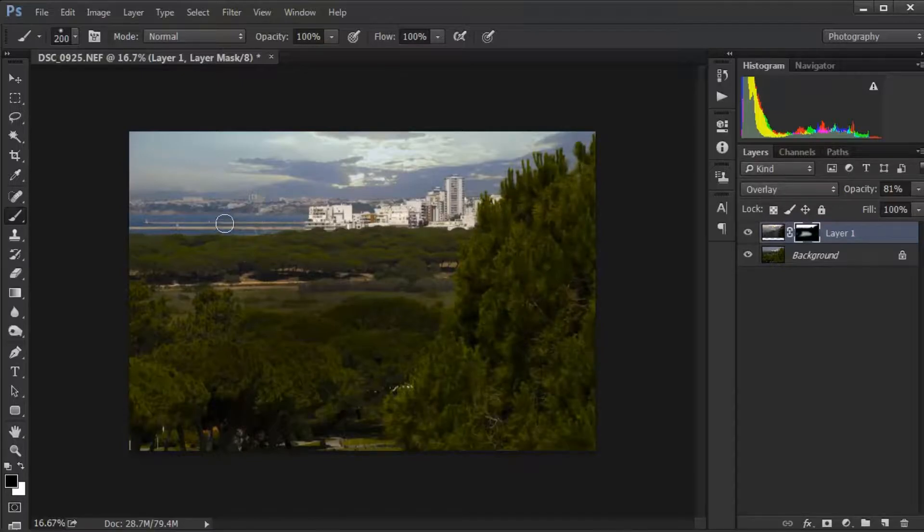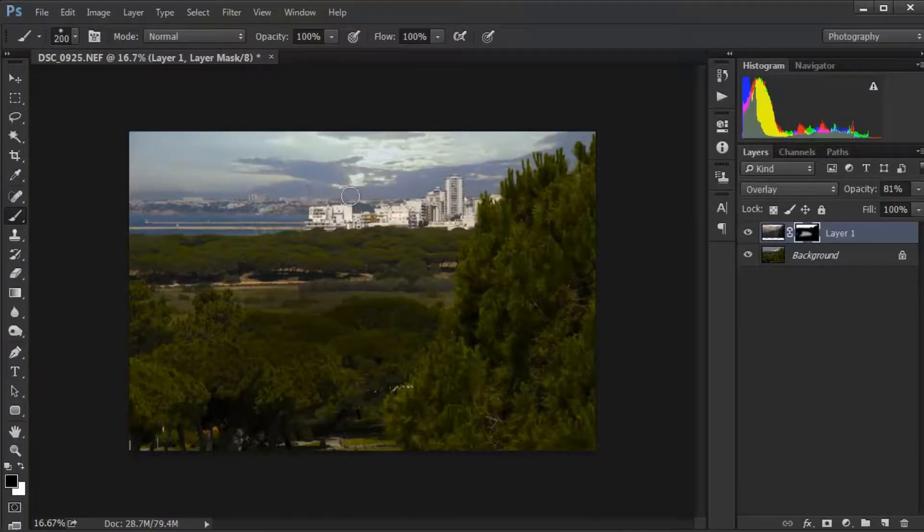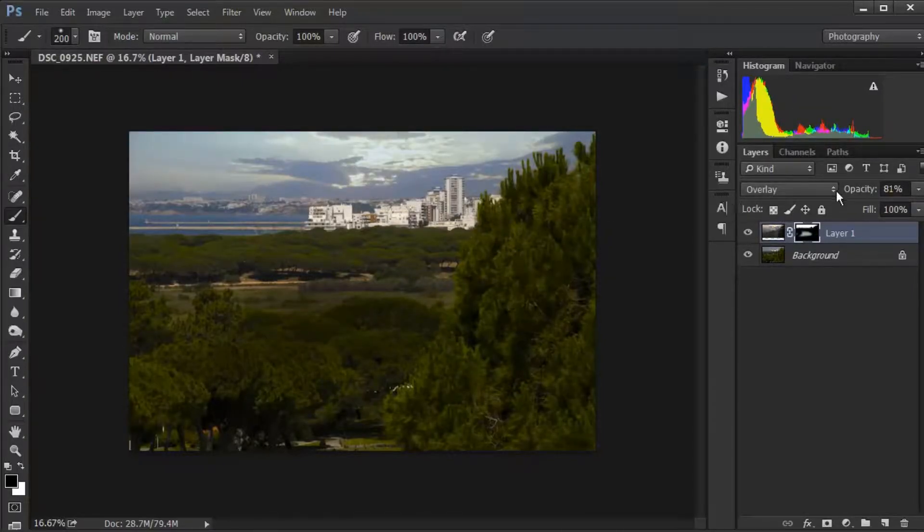The great thing is, if you've got a sky underneath, it just gives you a bit more oomph.